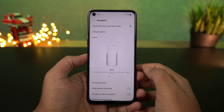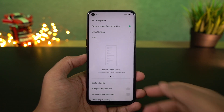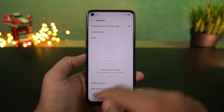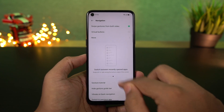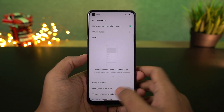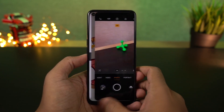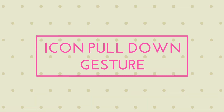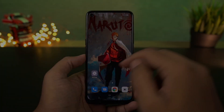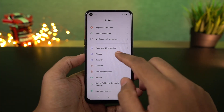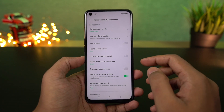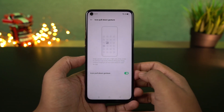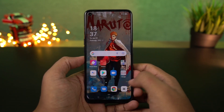We are going to switch to the previous application to the current application. In the same place, we have extra settings. We are going to enable the column to the right bar and enable the haptic feedback. We are going to check these options. In the phone, we have an icon pulldown gesture.